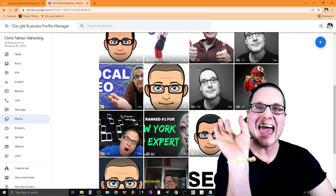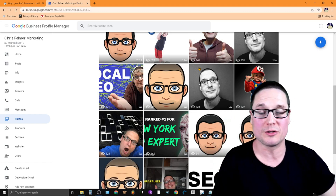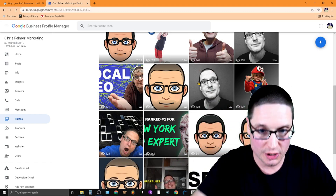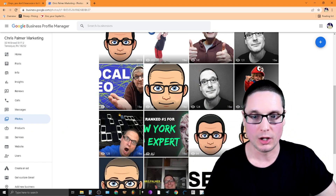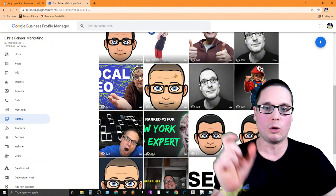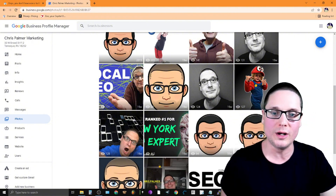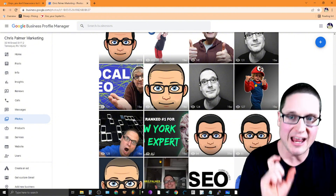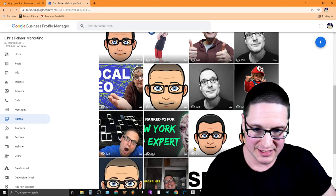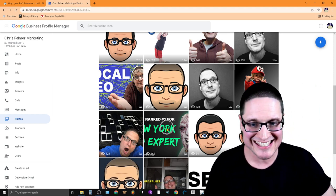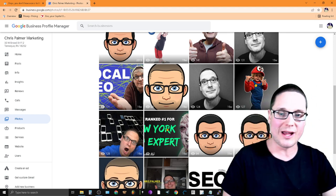Take a look at the images and the average view counts that my images get: 141, 131, 131, 20, 124, 127, 128, and 462. Now take a look at this image right here — it's for the New York SEO Expert.